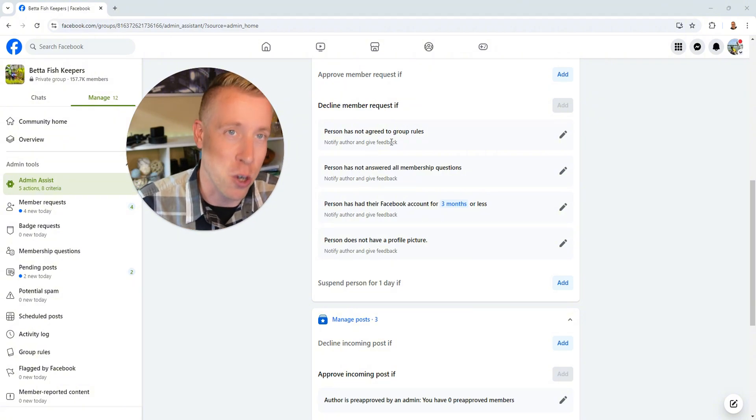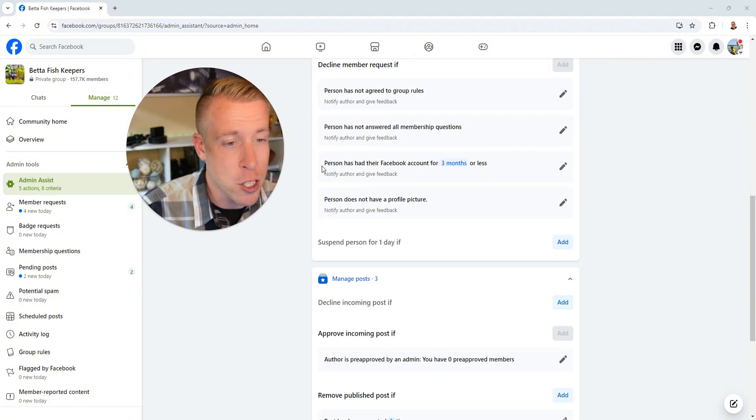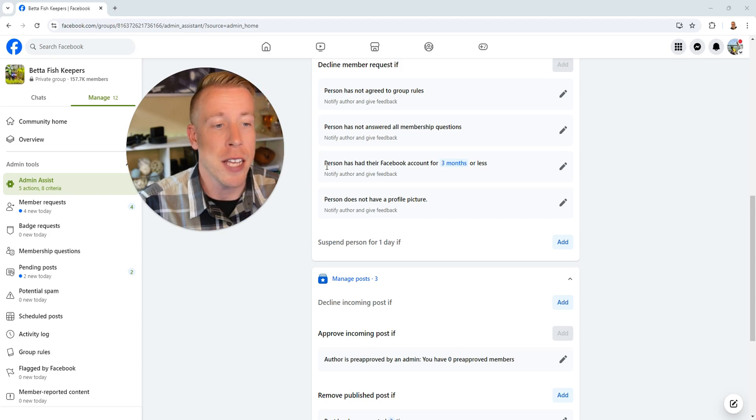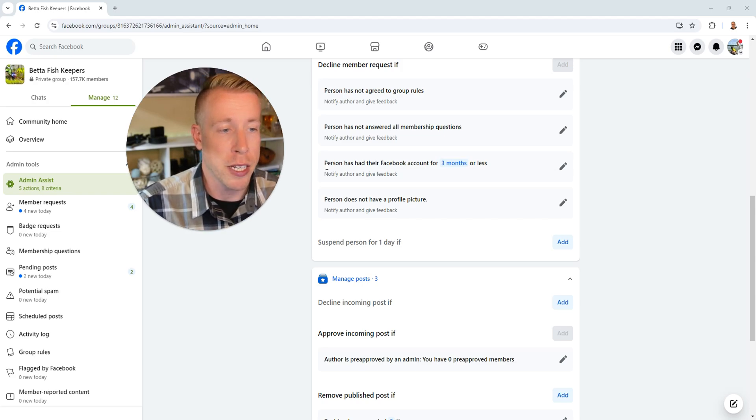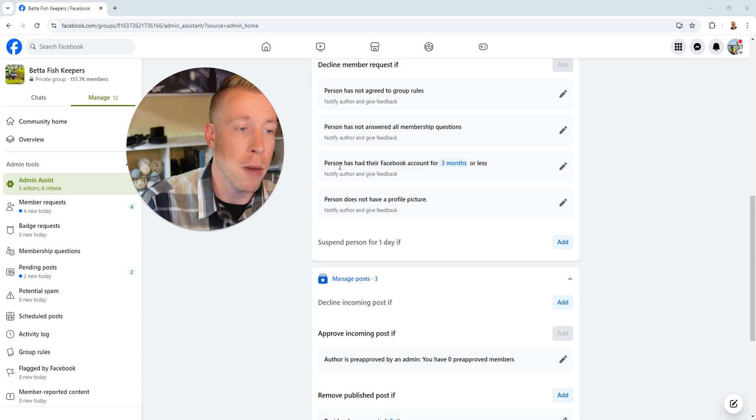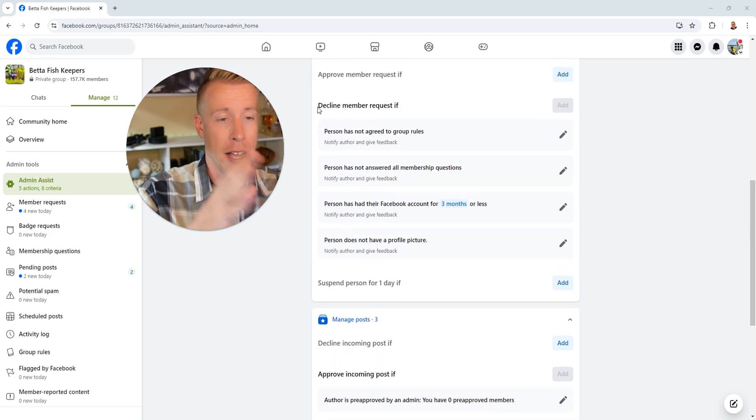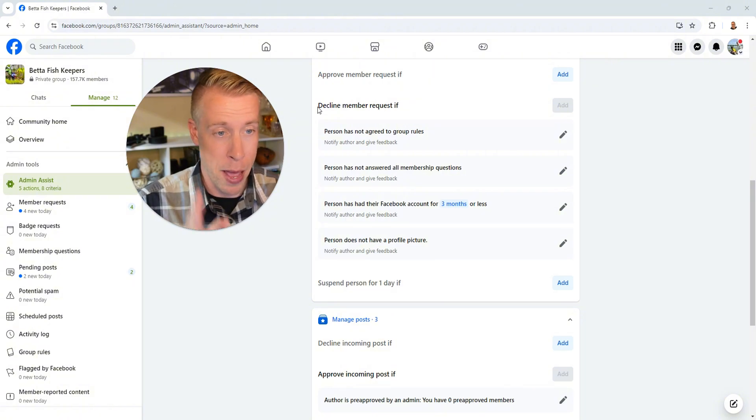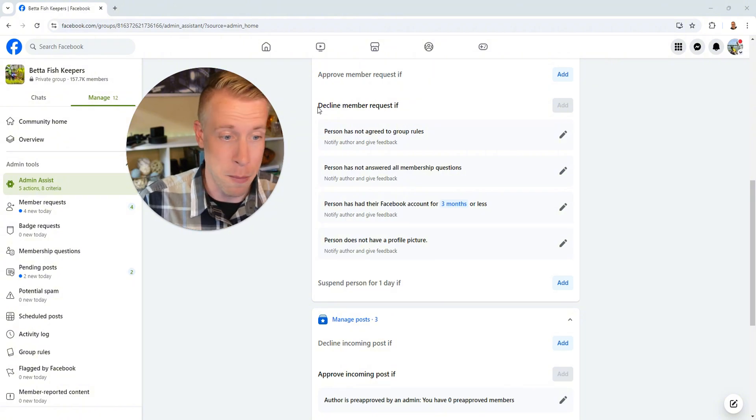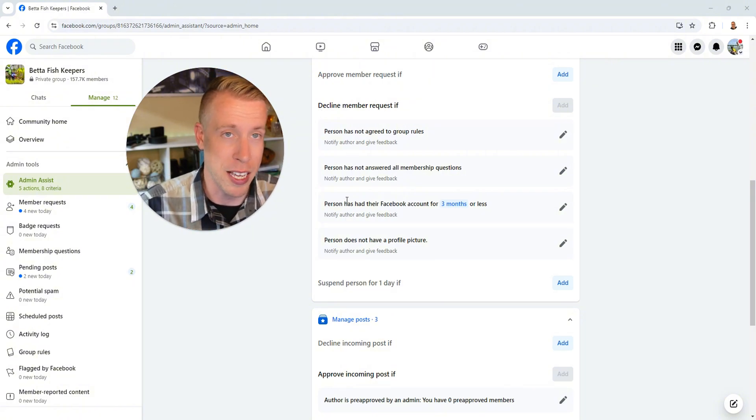I know I hate doing this myself, but it'll cut down spam like crazy. And then this setting right here, a person has had their Facebook account for three months or less. So again, it's going to automatically decline the member if the person's Facebook is three months of age or less.